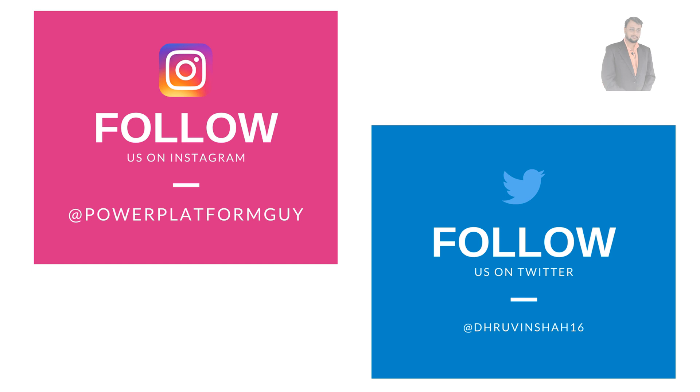Before we check the overall solution, make sure you followed me on my Instagram and Twitter handle because these are the platforms where I am uploading short content on Power Platform. Do follow me on my Instagram and Twitter, the links are available in the description box.